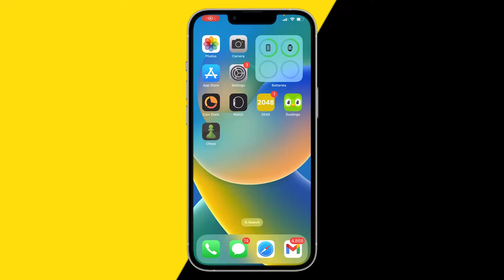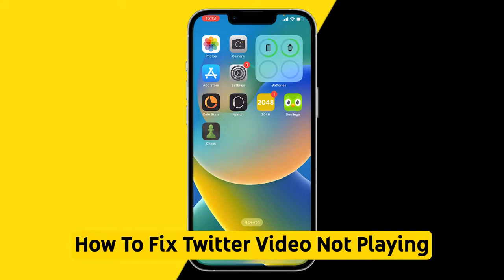Hello everyone, welcome to this video. In this video I'm going to show you how you can fix Twitter videos that are not playing.